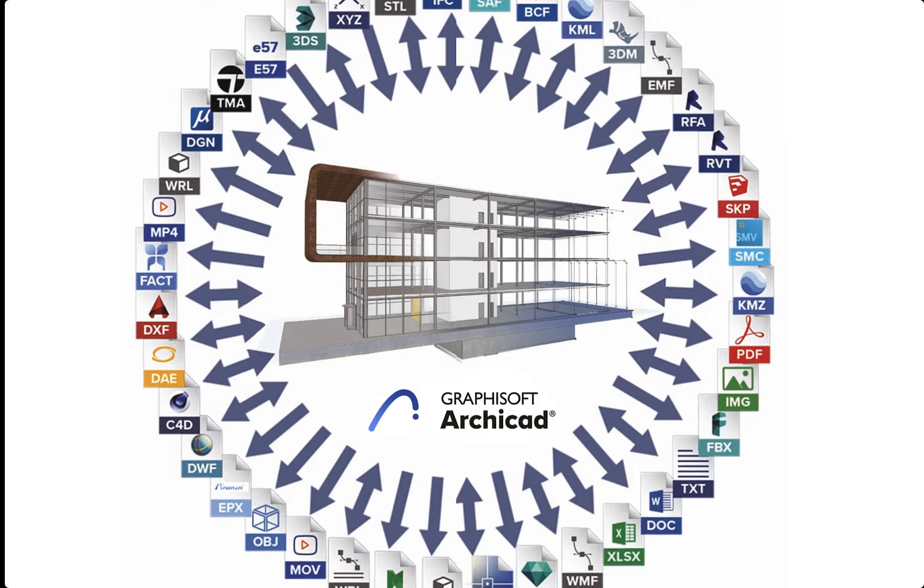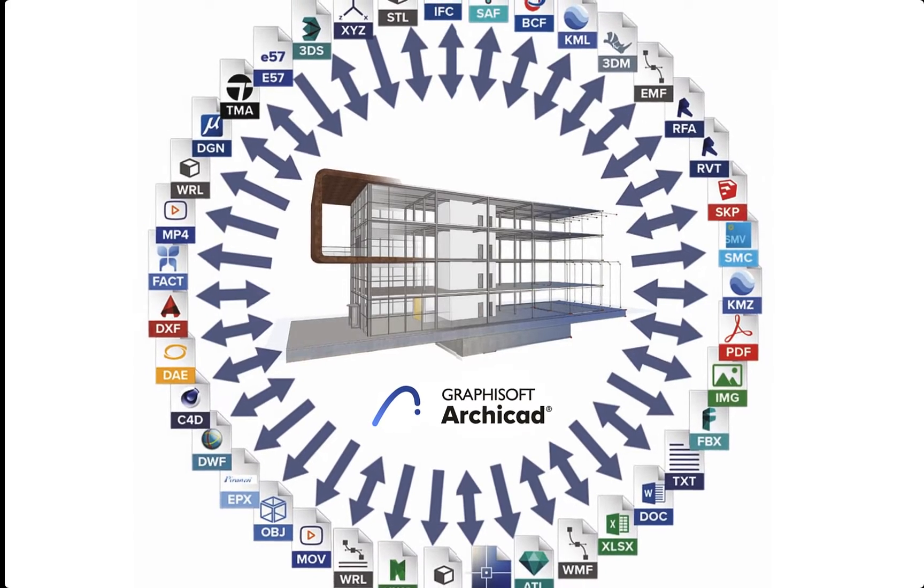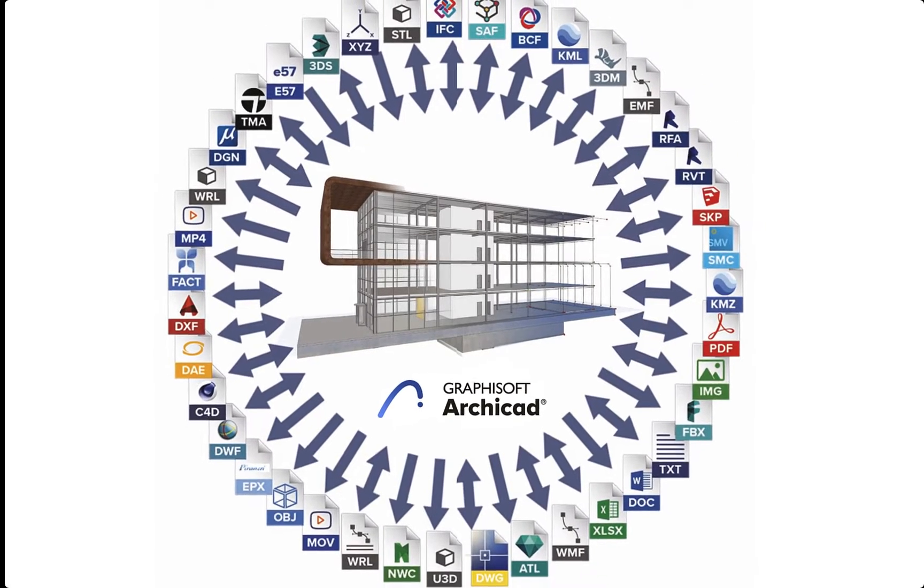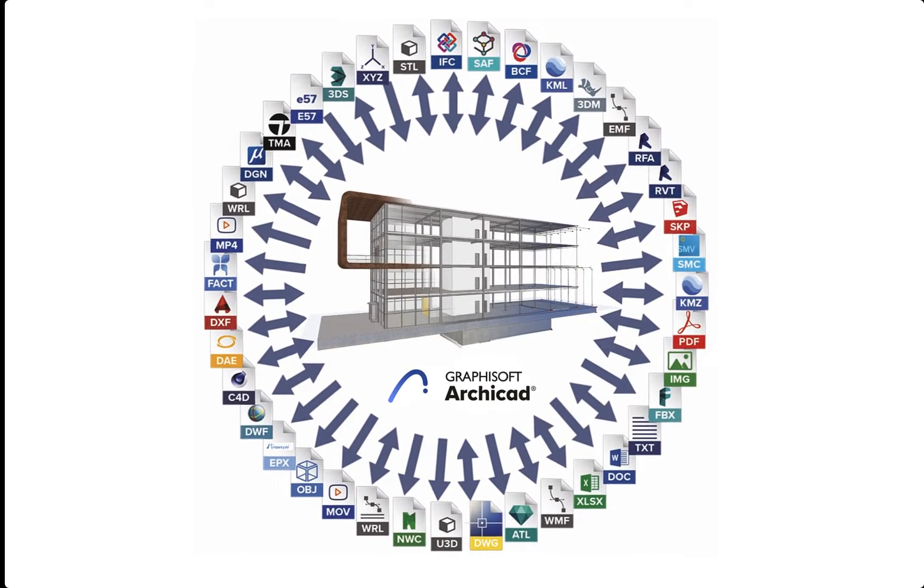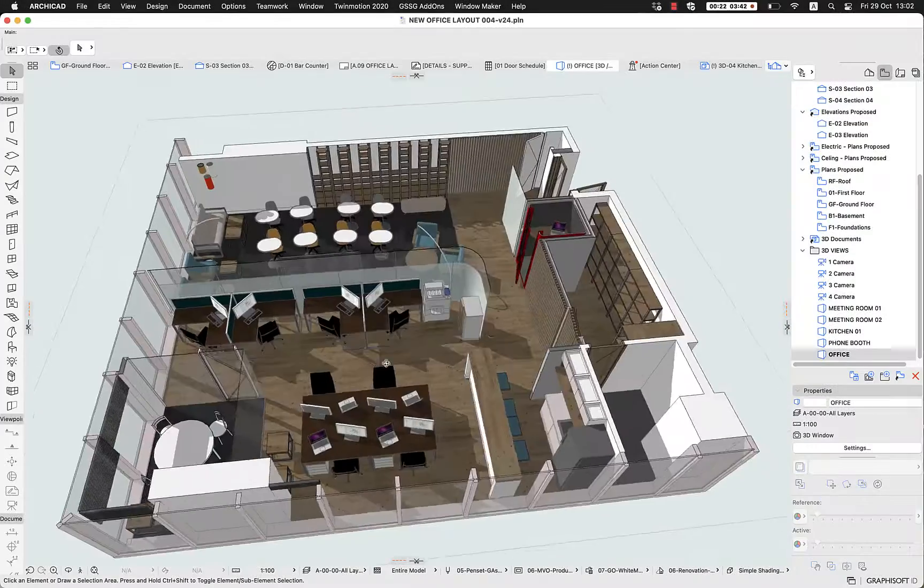ArchiCAD is highly compatible with all the solutions, being able to import and export many different file formats.